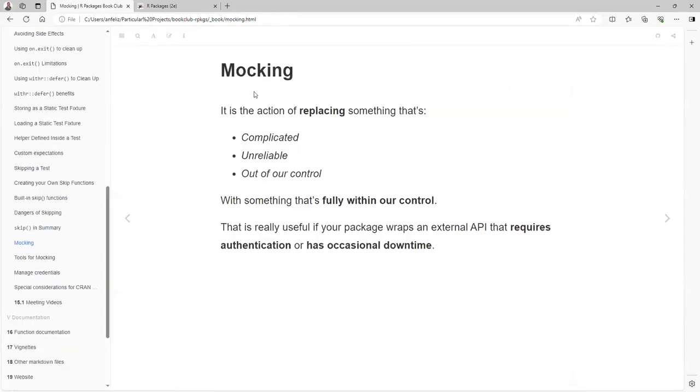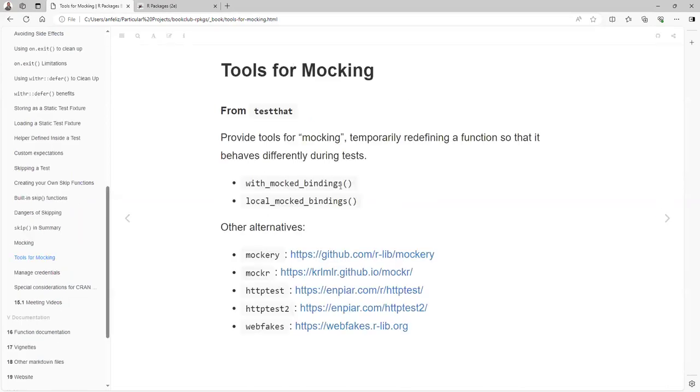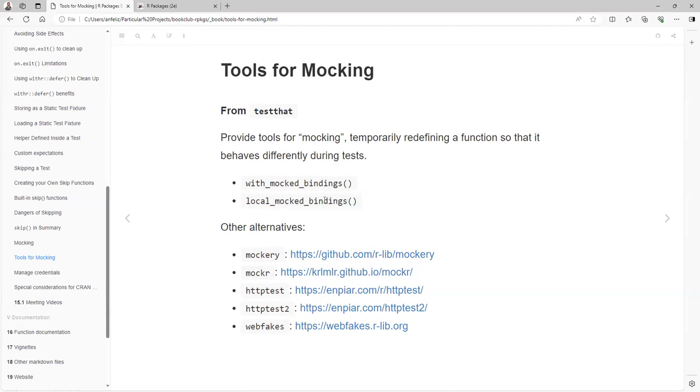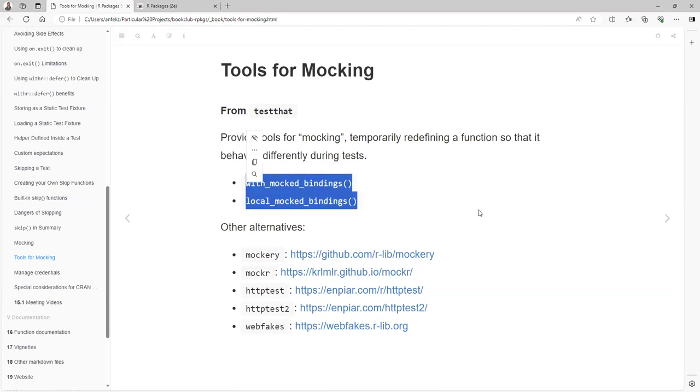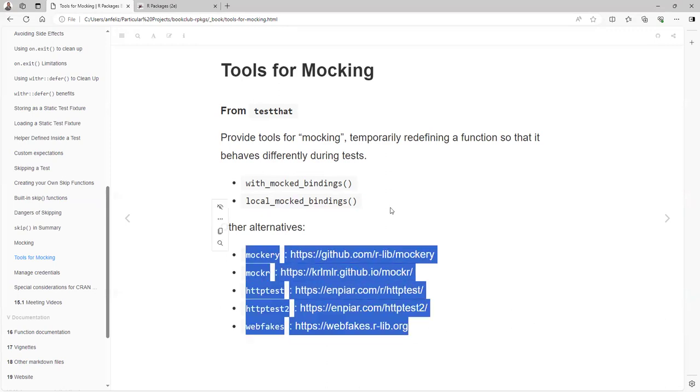Mocking is the action of replacing something that is complicated, unreliable, and out of control with something that is fully within our control. That's really useful if your package wraps an external API that requires authentication or has occasional downtimes. They don't encourage mocking. You try to make your test calling your package, but in case that there is no other alternative, you can use the mocking functions that testthat provides with mock_bindings or local_mocked_bindings. And you can work around these two functions to manage your result. But also there is the mockthat package, an important package to make that process.